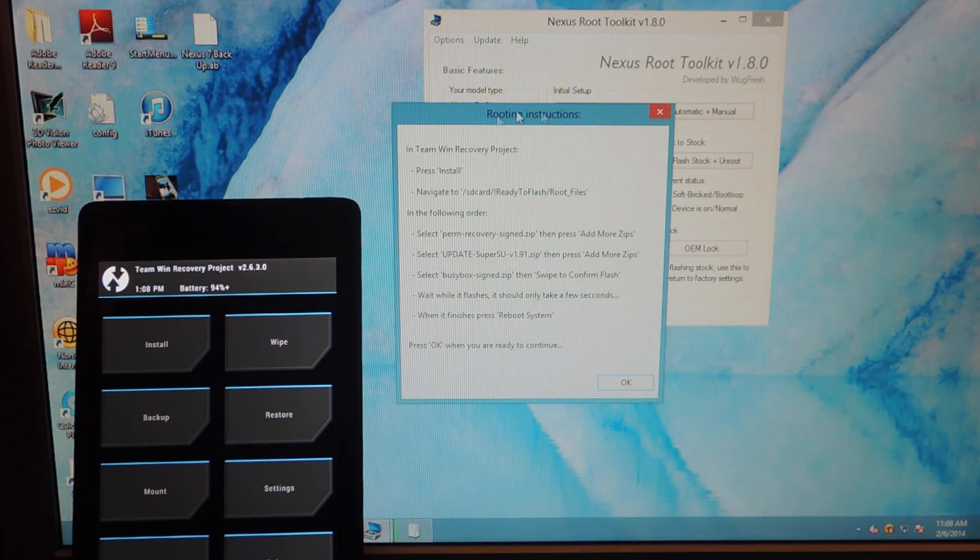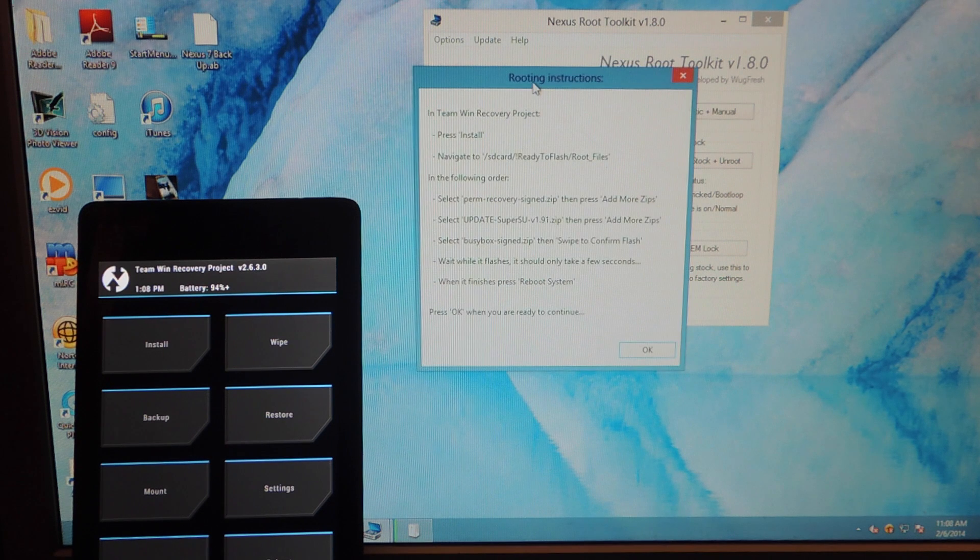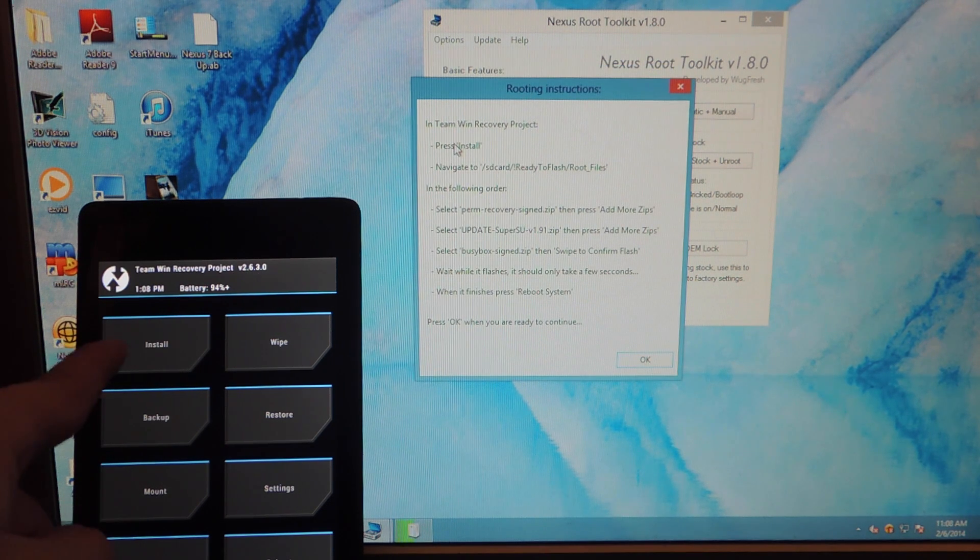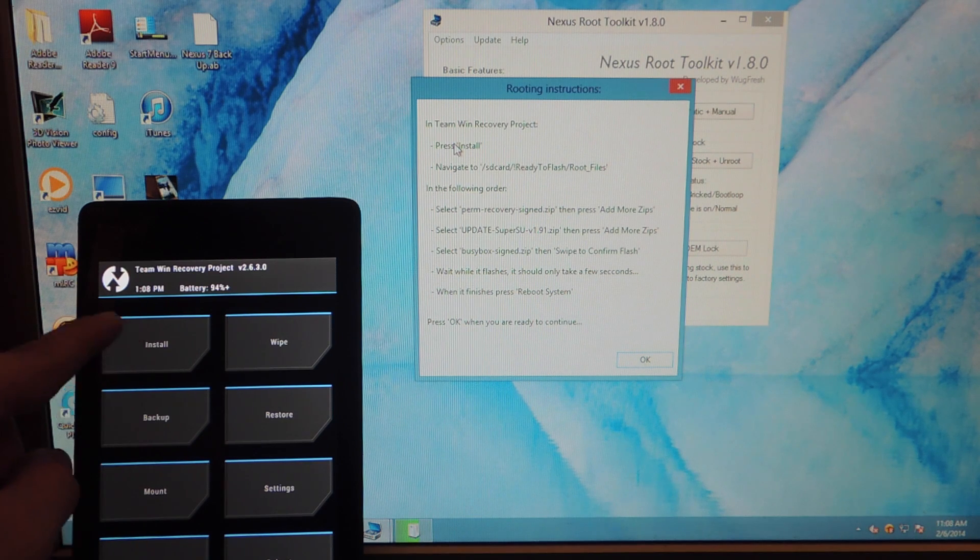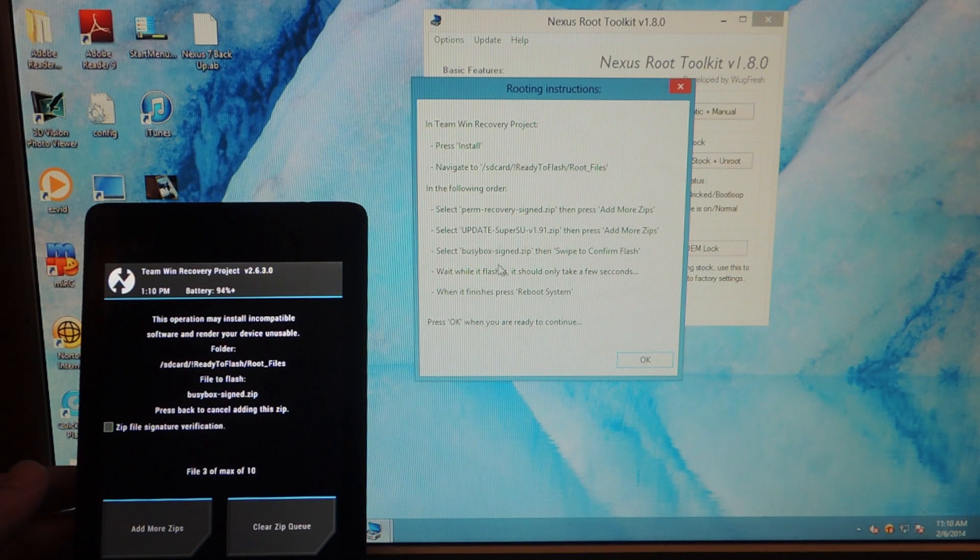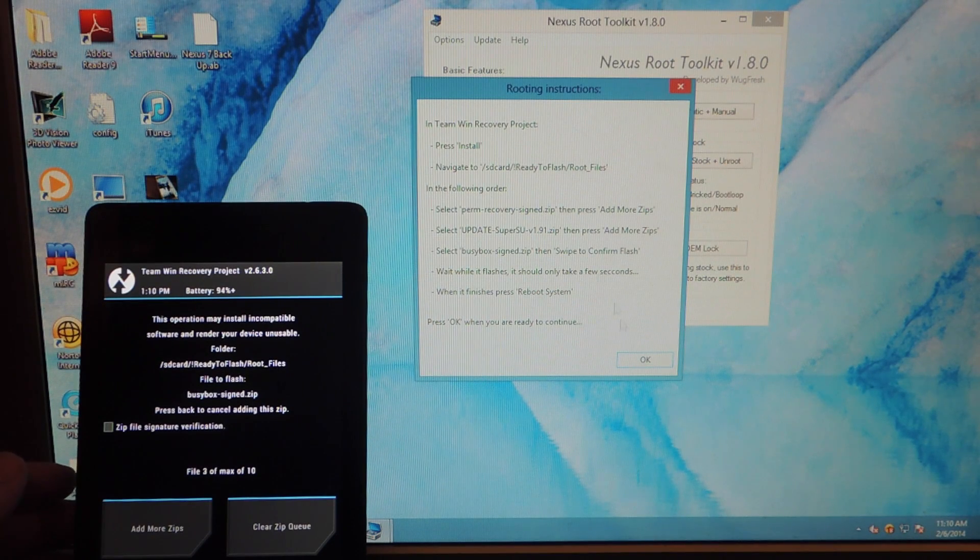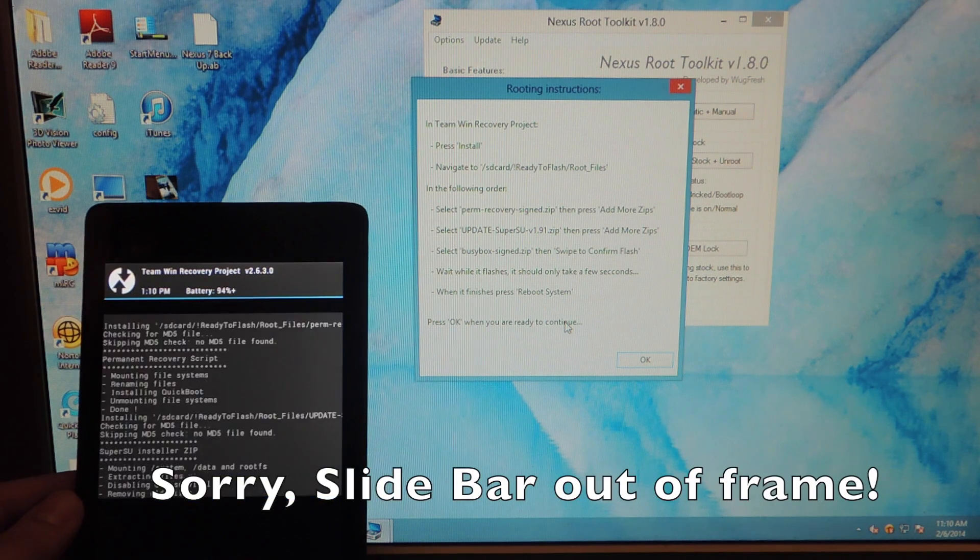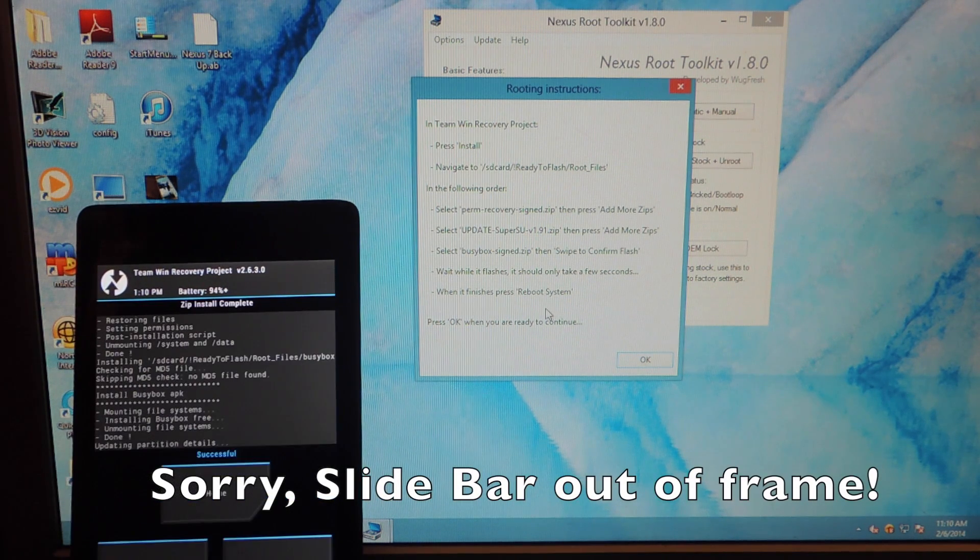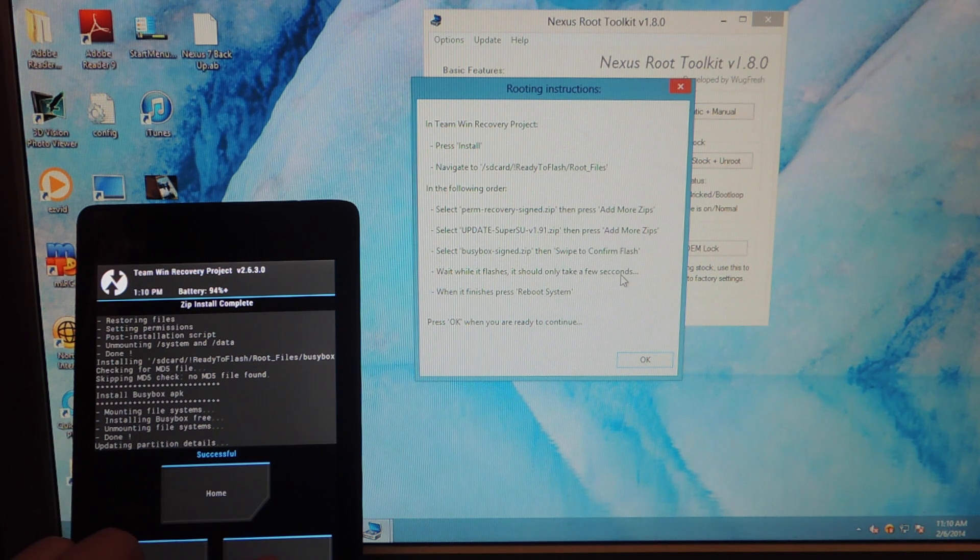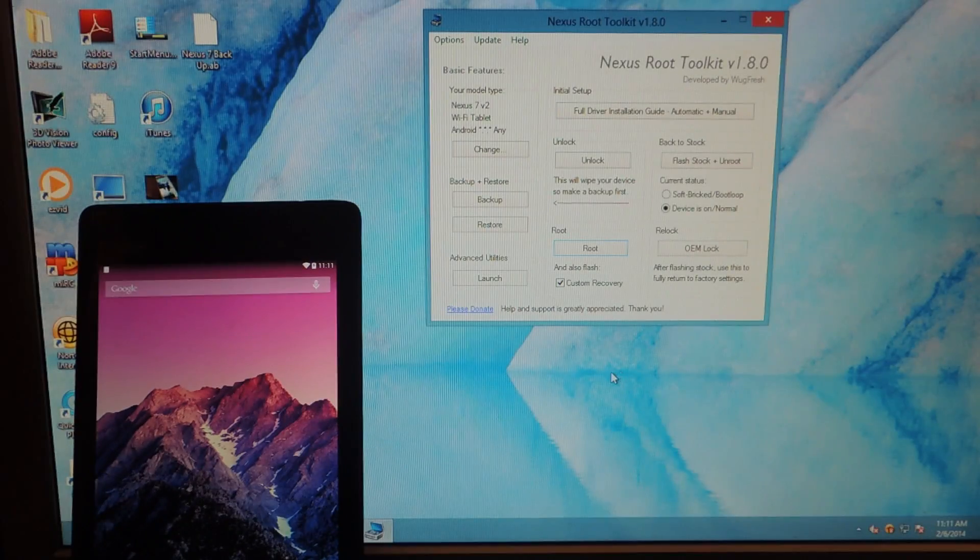All right. So right now it's telling me this is the custom recovery option. So I'm just going to go ahead and on my device press install on the custom recovery screen right here. All right. So we're just going to navigate to where it tells us. All right. So now we're ready. We ran through the prompts. We did what it asked. And now we're just going to slide to confirm flash. Now if you don't want a custom recovery, this will be a lot quicker. So we're done. I'm going to reboot system.